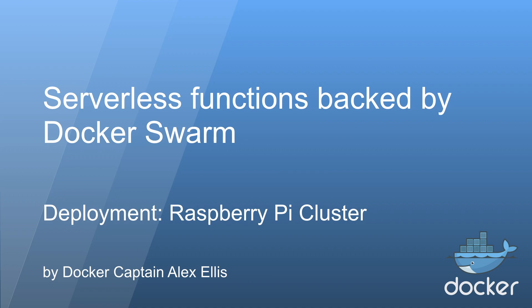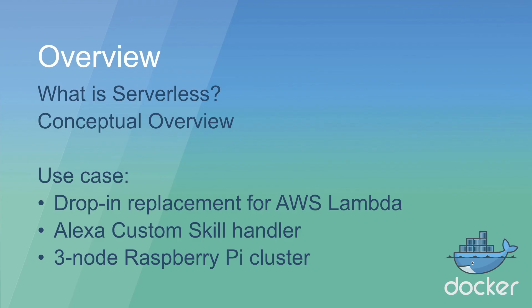We'll look at what is serverless, take a conceptual overview of what I've built, and then we'll look at the use case which is a drop-in replacement for AWS Lambda. We're then going to create a custom voice skill handler and that will be deployed on a three-node Raspberry Pi cluster.